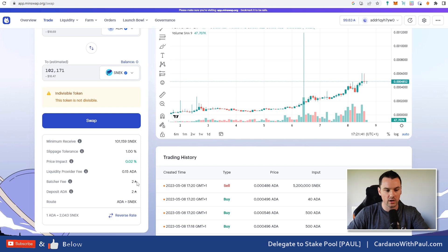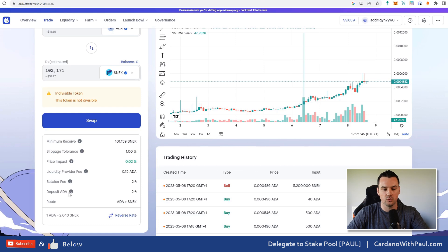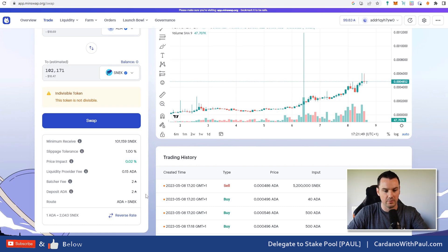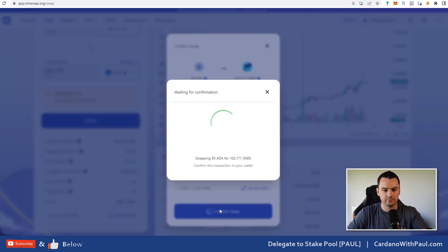The batcher fee—this is different to other chains. This is 2 ADA that is paid to the off-chain batchers that batch all the transactions. It's just due to the way that Cardano works. The 2 ADA deposit, that's something that is sent initially and you get that back with your transaction, so that's not a fee. Click on Swap once you're happy with all of that. Click on Confirm Swap.